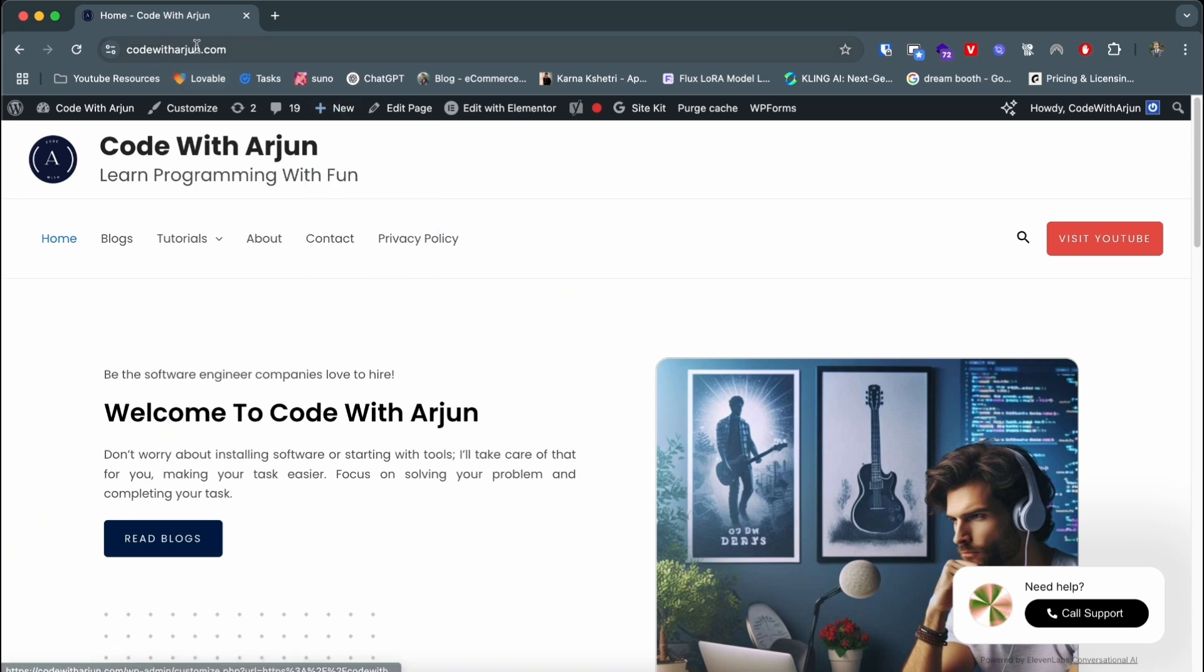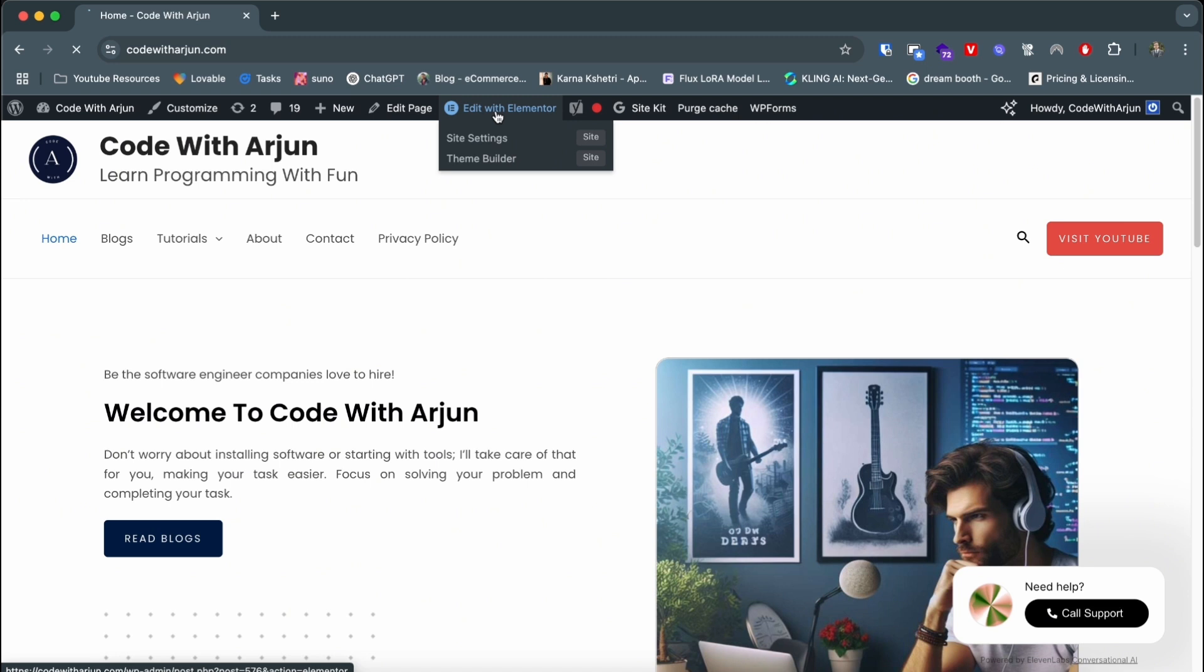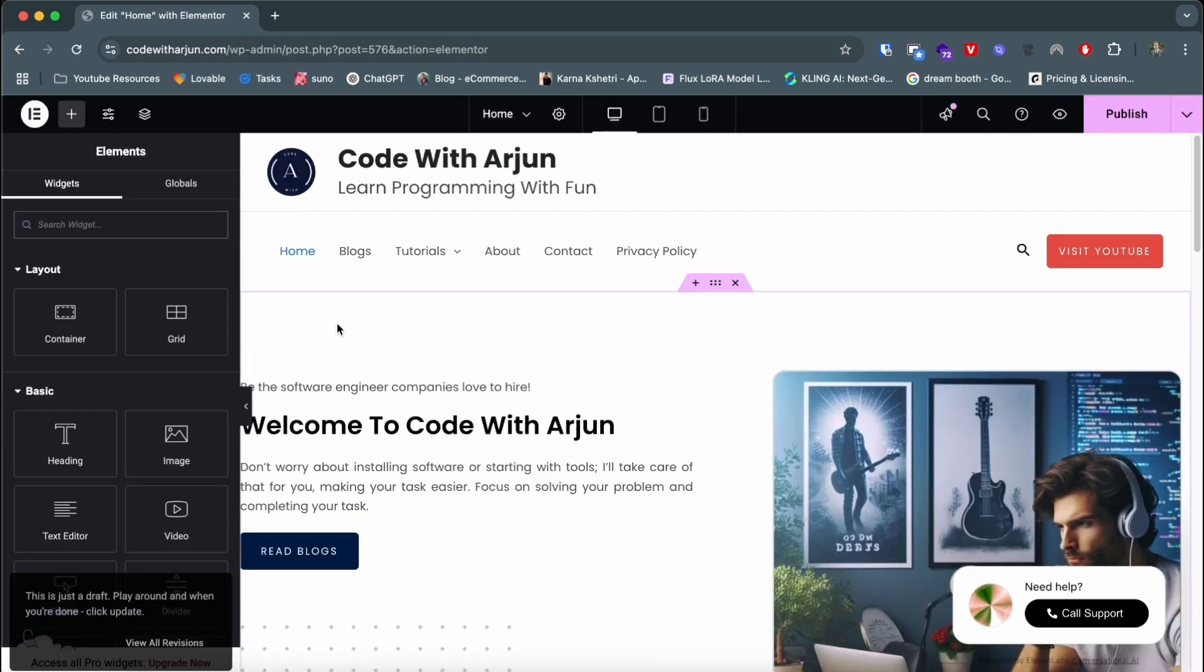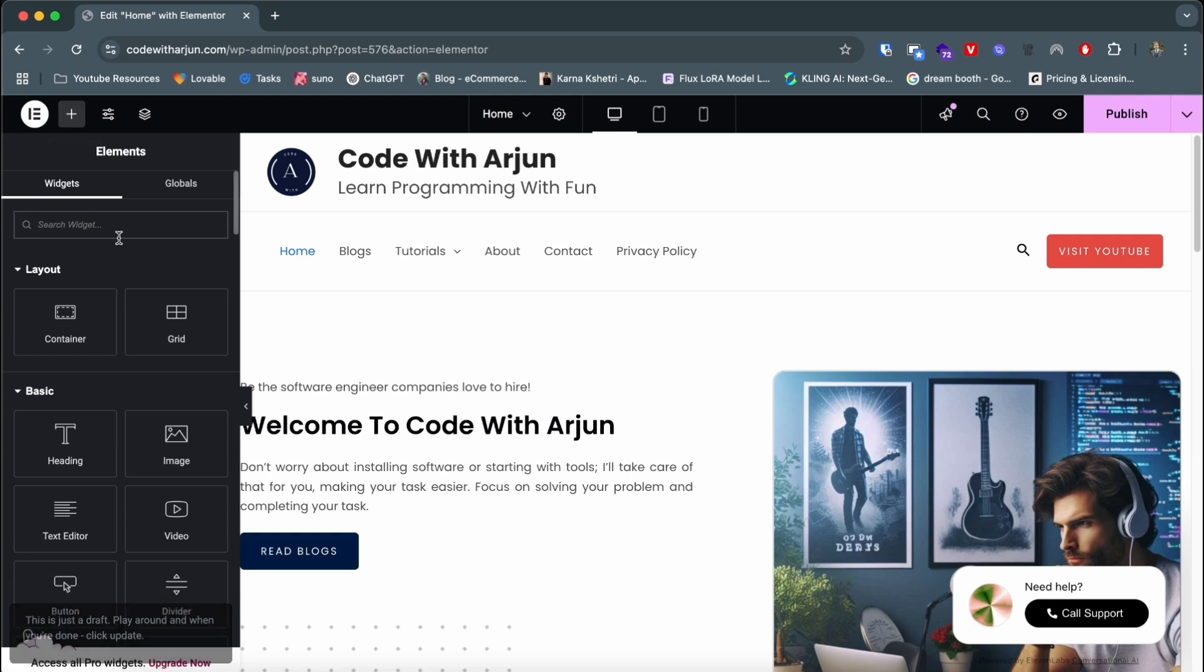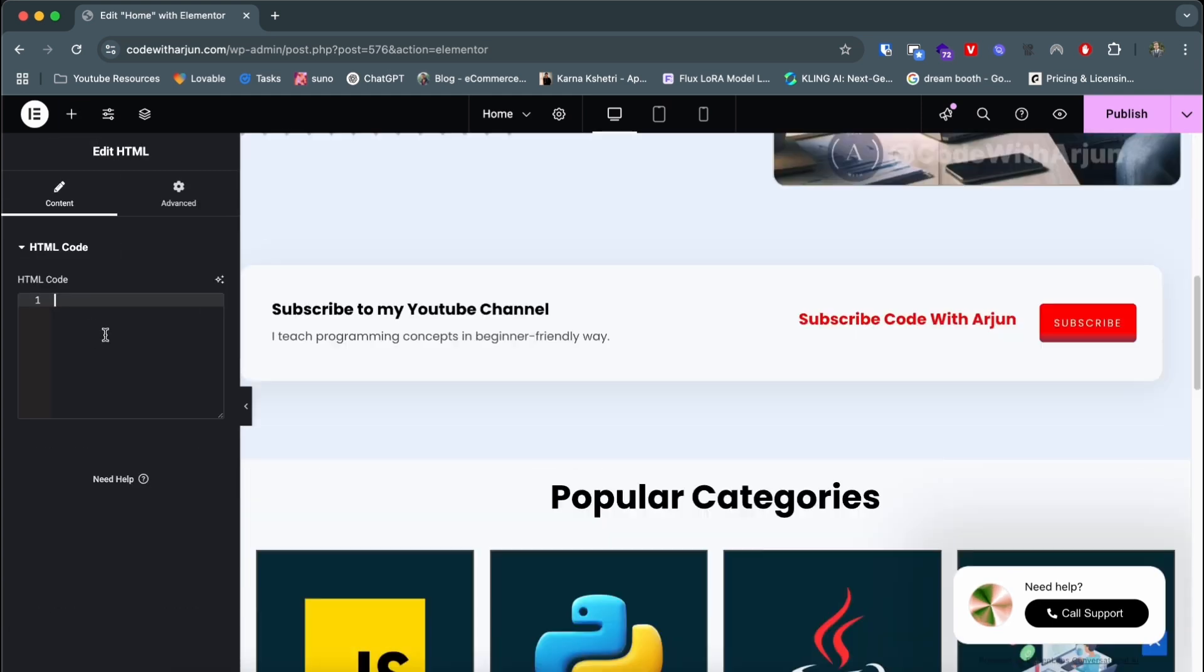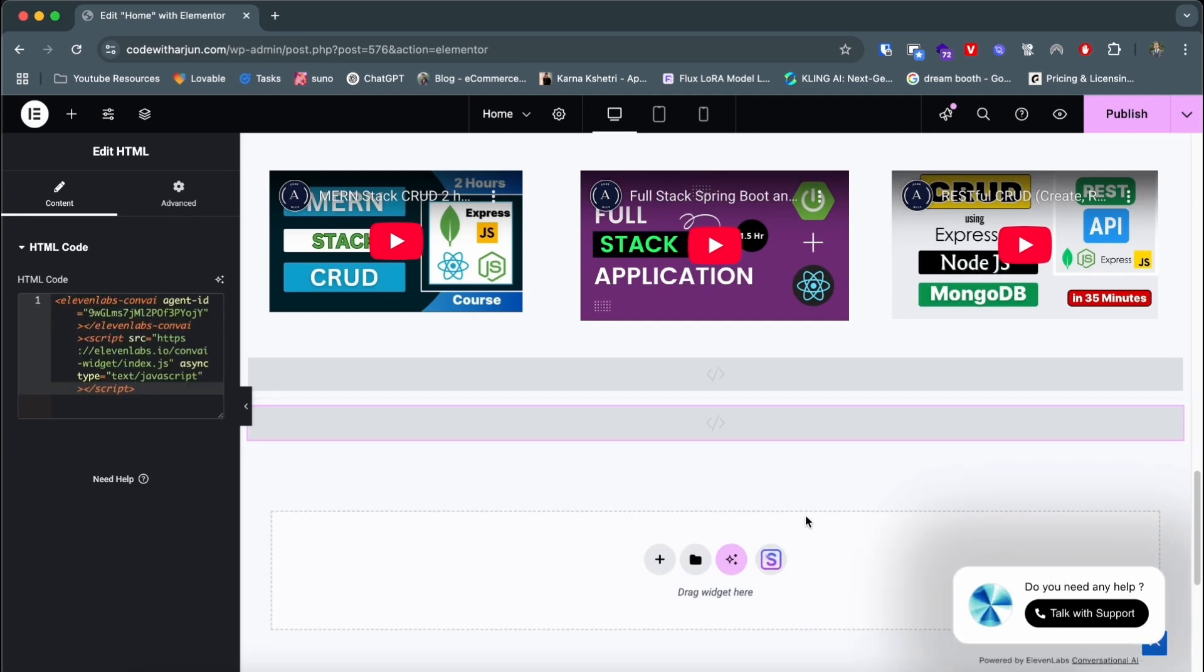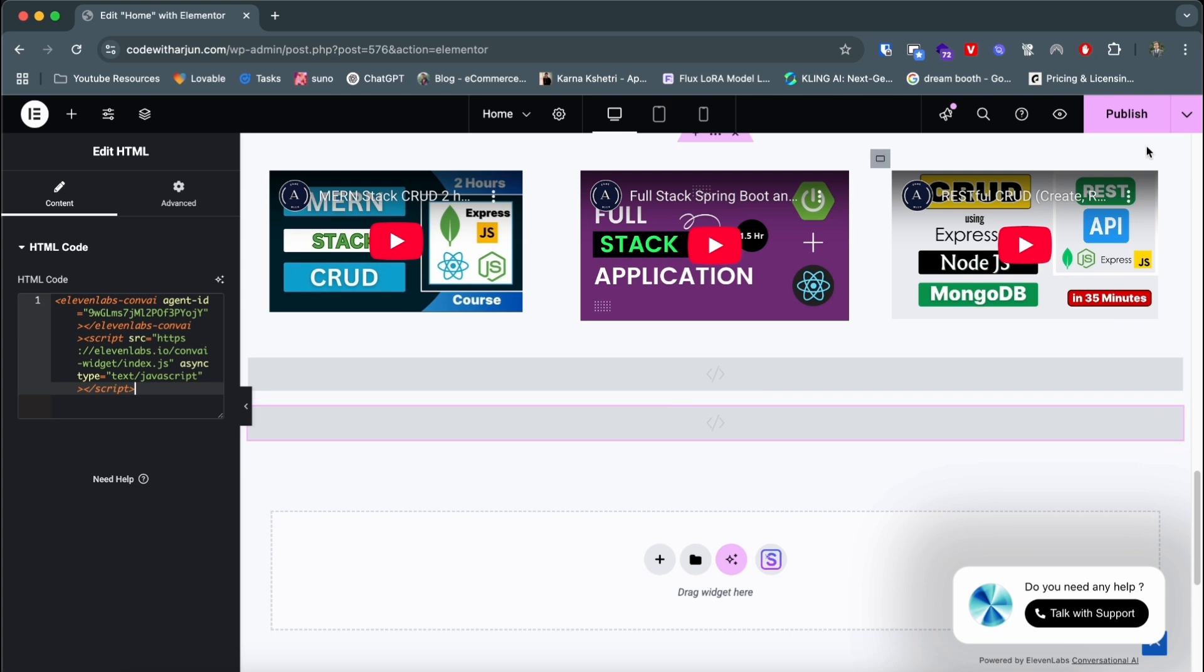Let me just go to my website here. This is Code with Arjun website and I have built this using WordPress. If you're using any other ways, you can simply embed the code. Let me just search for HTML. If I just paste it here, you can see talk with support here. This has already embedded into my website. Click on publish.